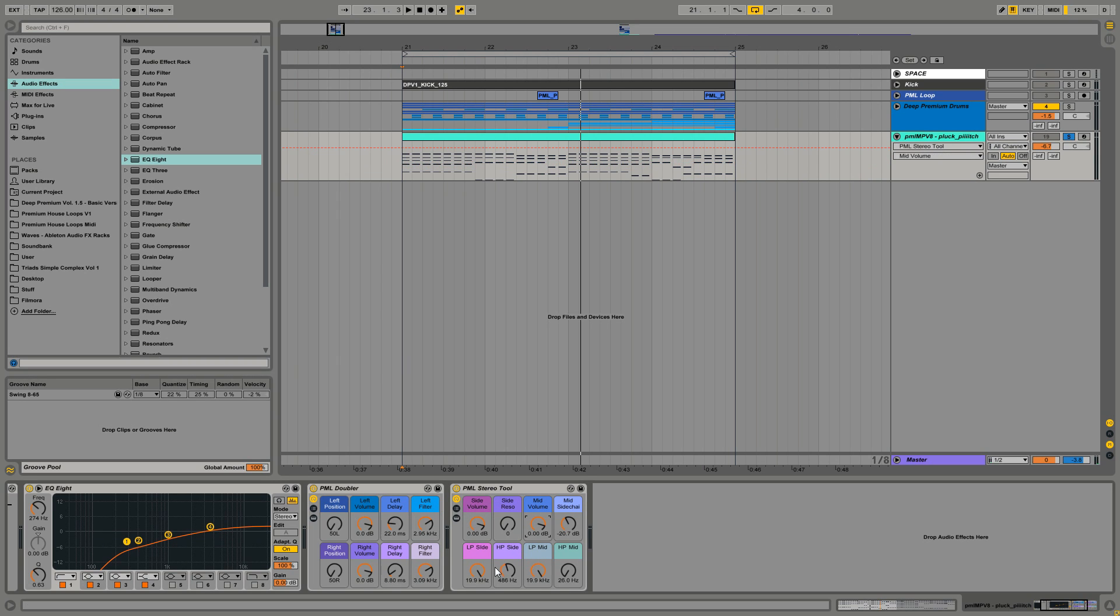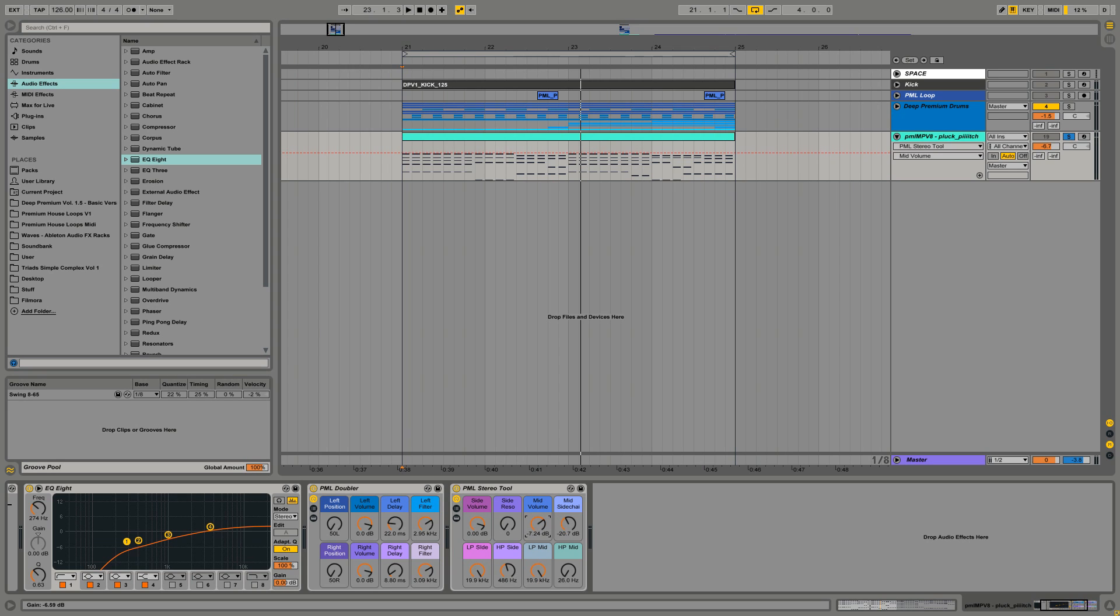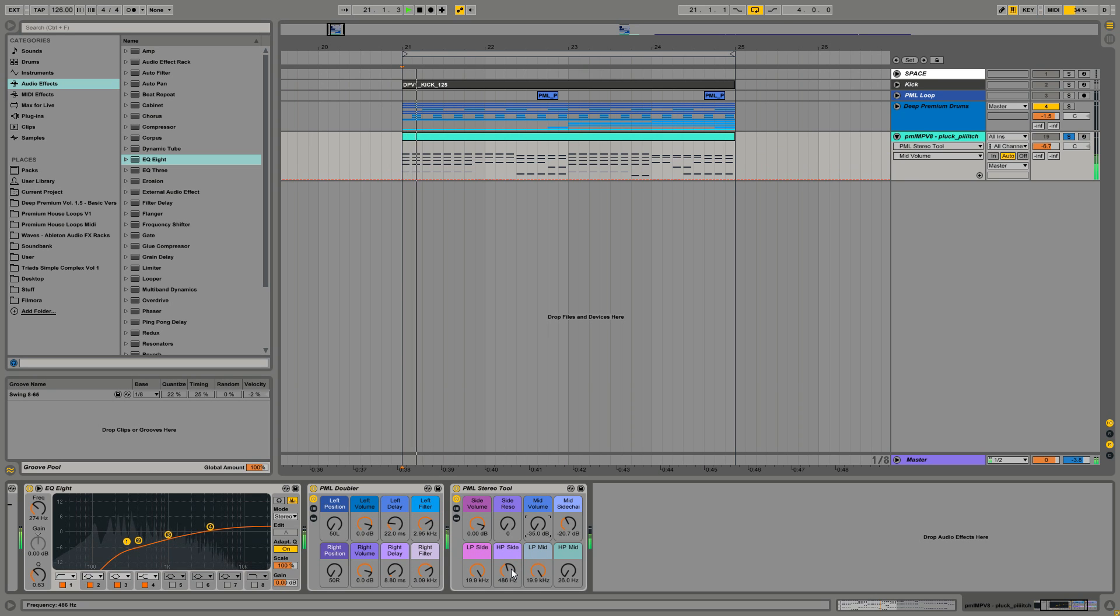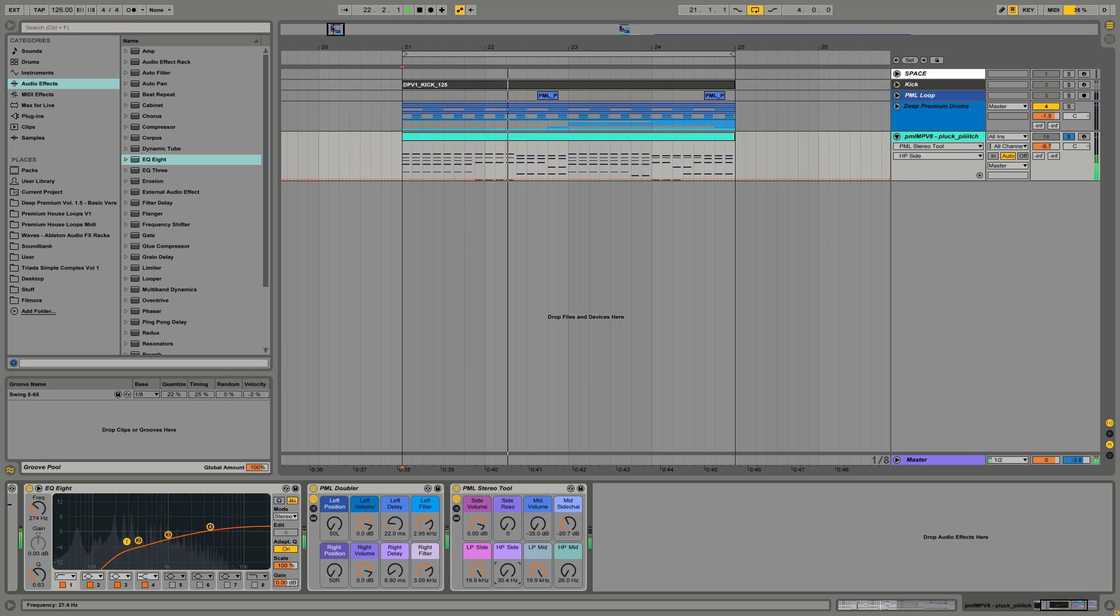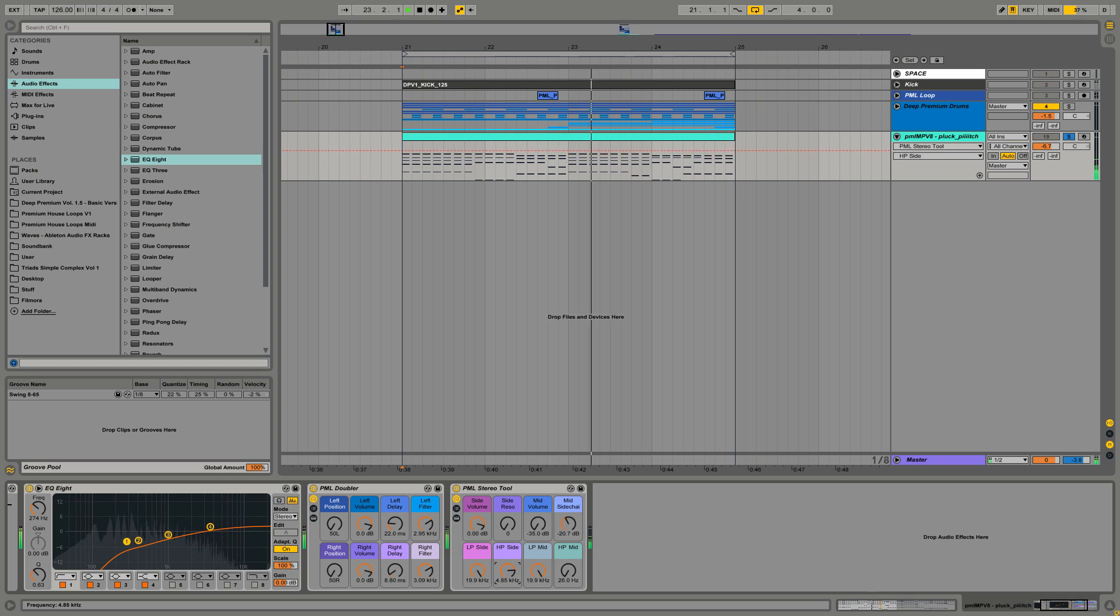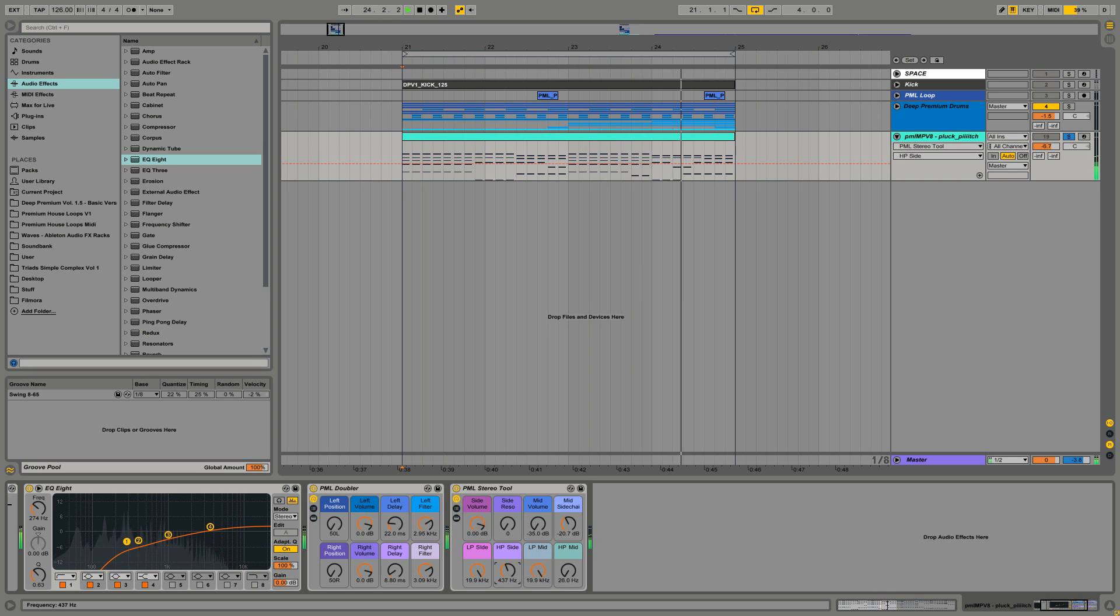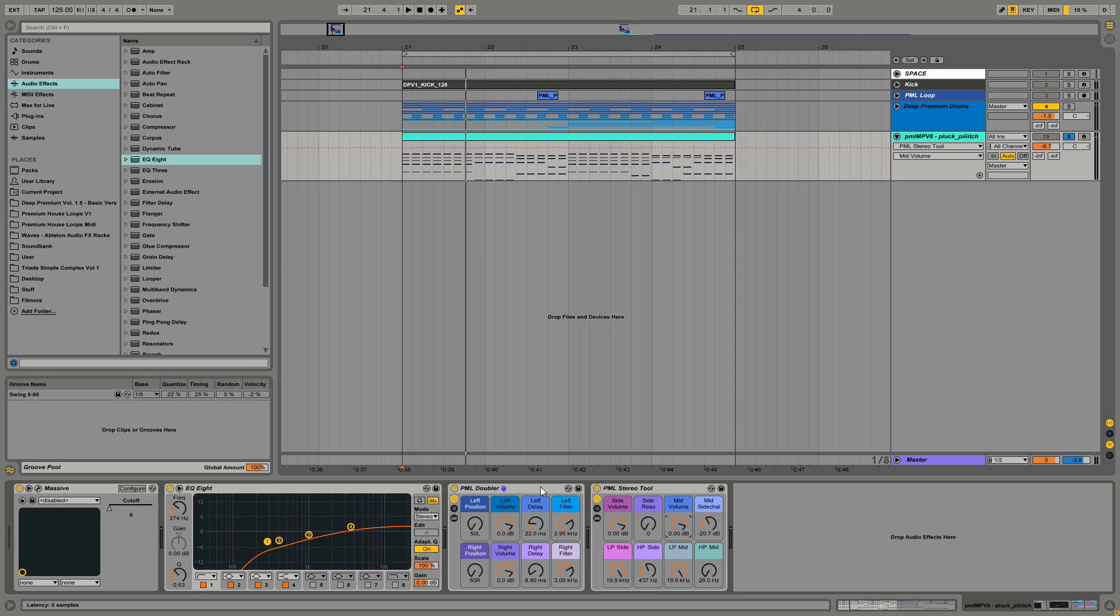Another thing I did here is high pass the sides, so I'm going to pull down this volume knob for the mono signal, just playing the sides now. Because I don't need those low frequencies on the sides, the Doubler is another tool we made.